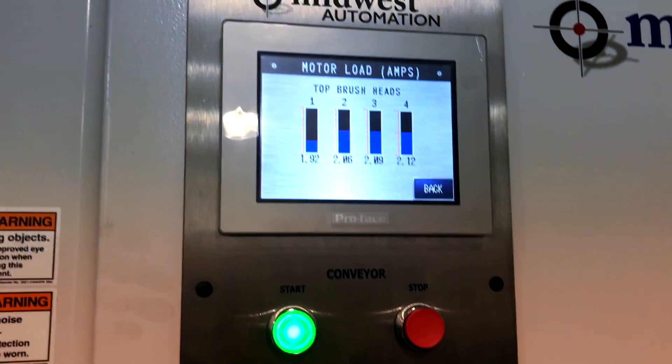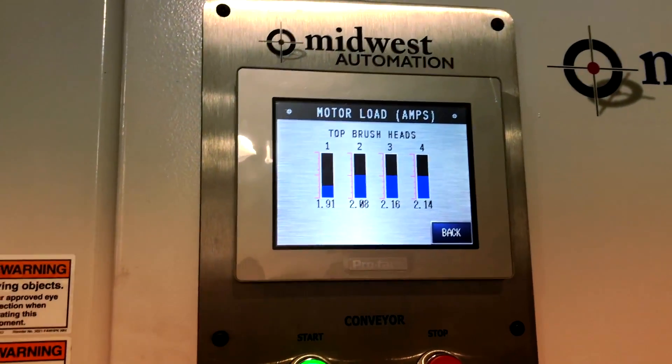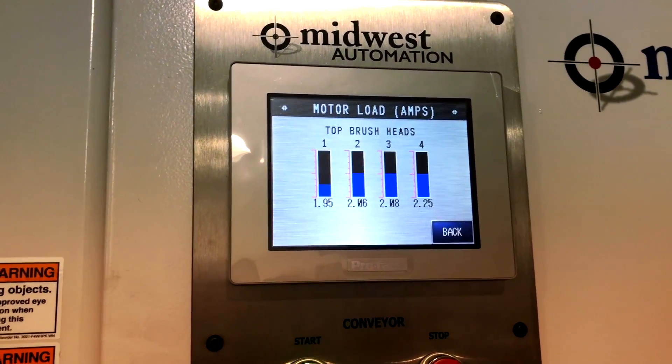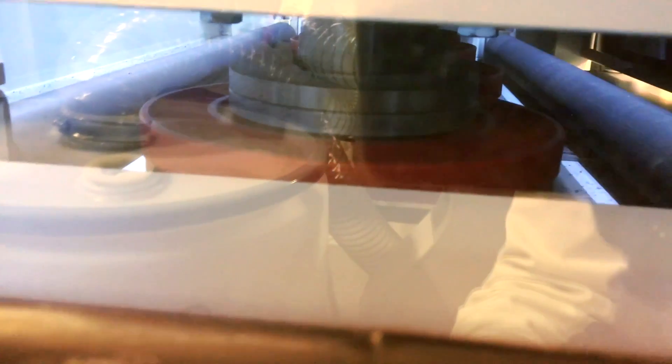Watch the motor load. The part is engaged under the brushes now. You can see the four 10 inch diameter brushes oscillating back and forth, doing that work on the edge.